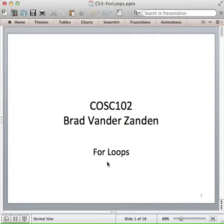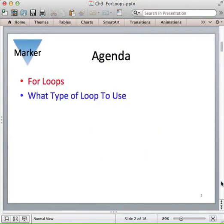Today we're going to talk about another type of loop called a for loop. It's often called a counting loop because it allows us to execute a loop a specified number of times.